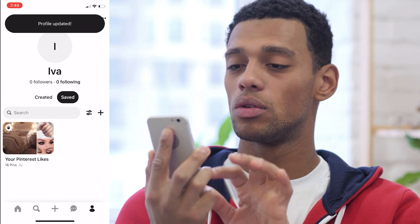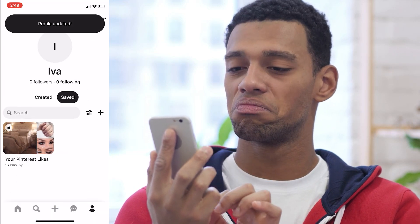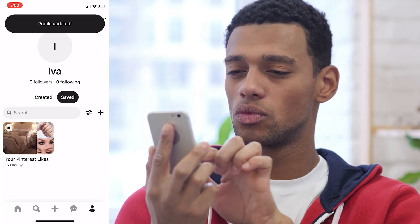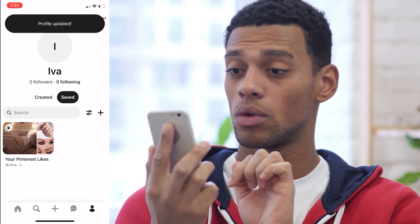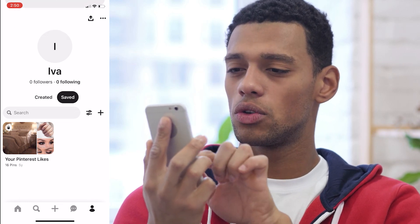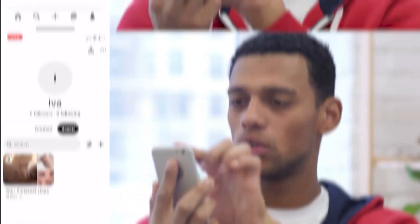After you finish making adjustments, just click on Save in the top right corner and there you go. You have successfully changed your name on Pinterest. And that's how it's done — it was that easy.